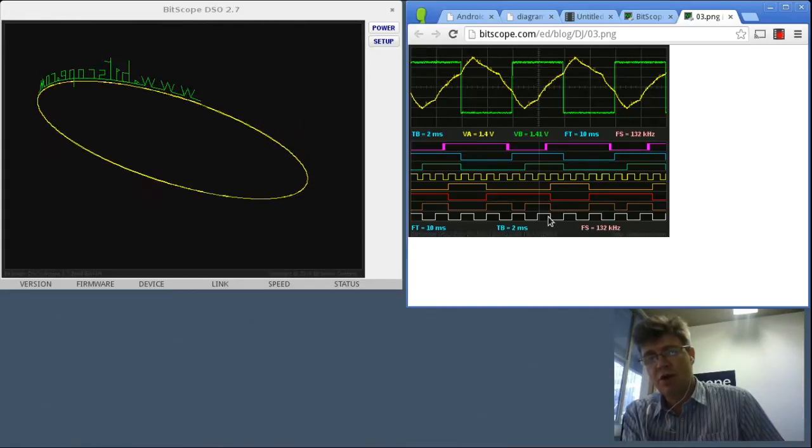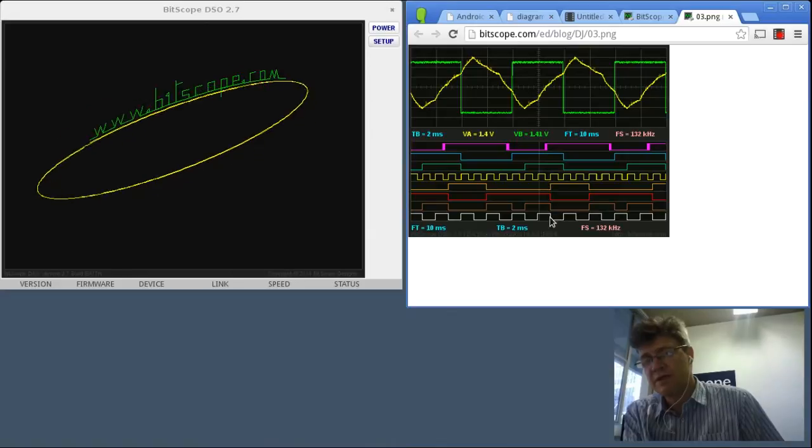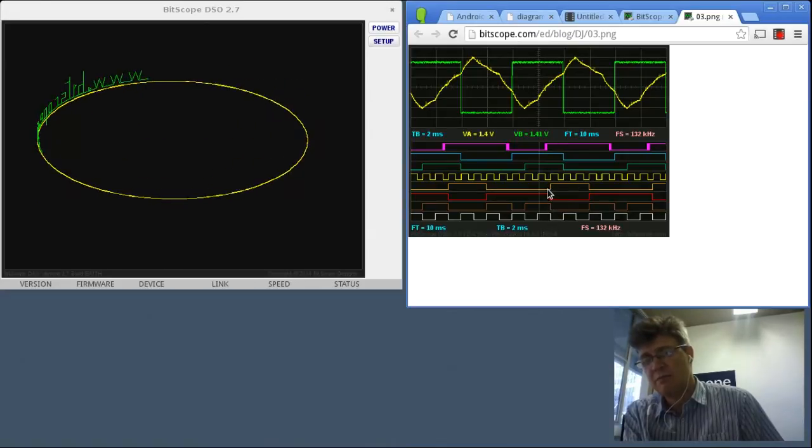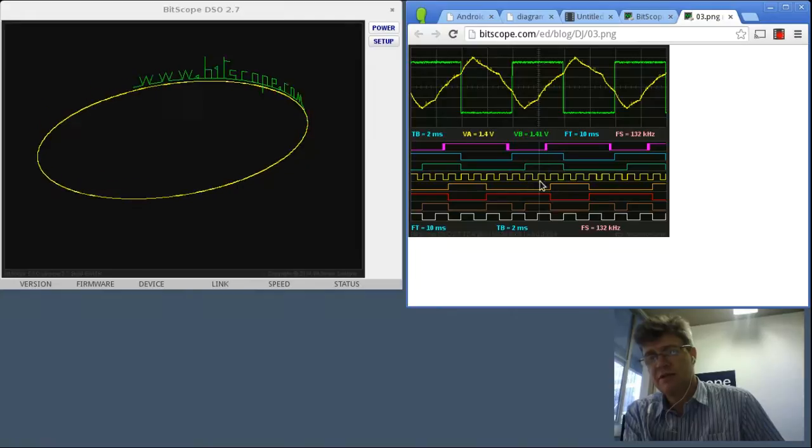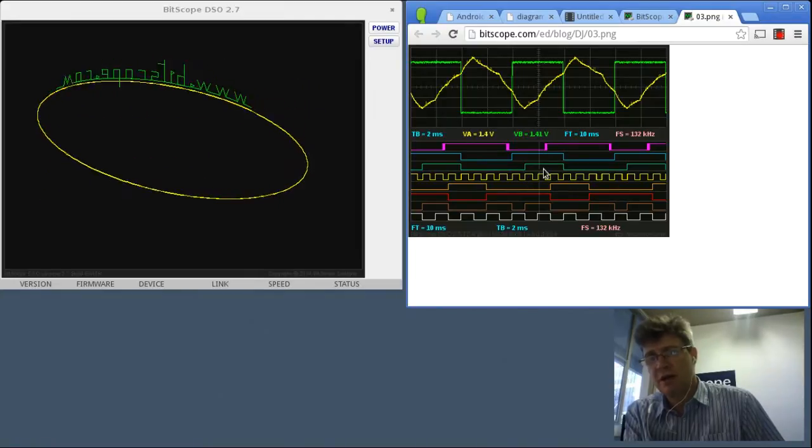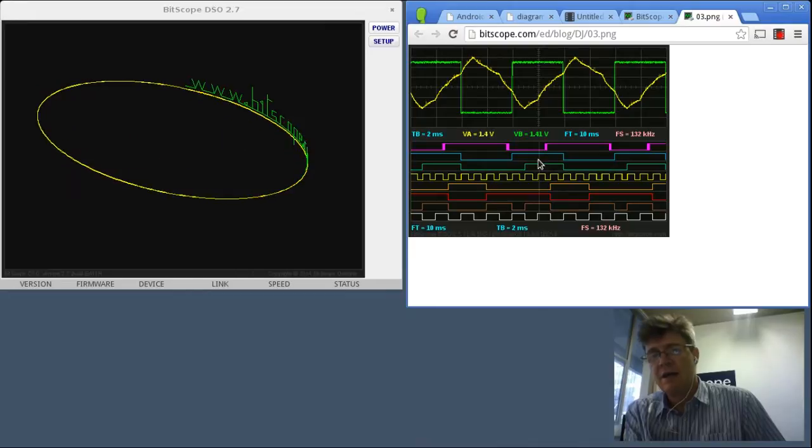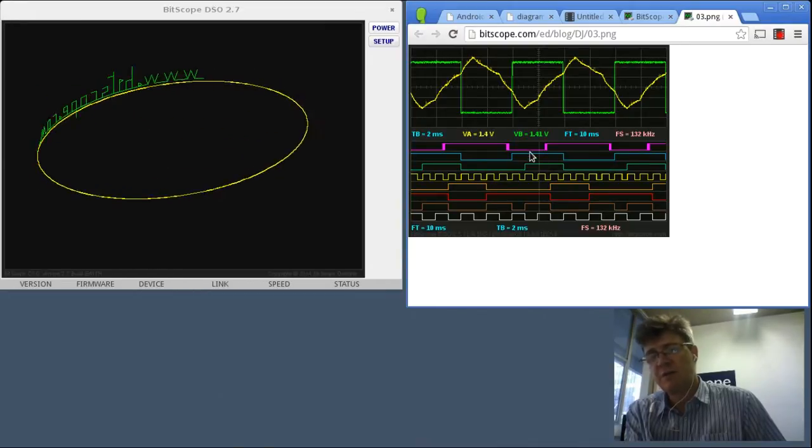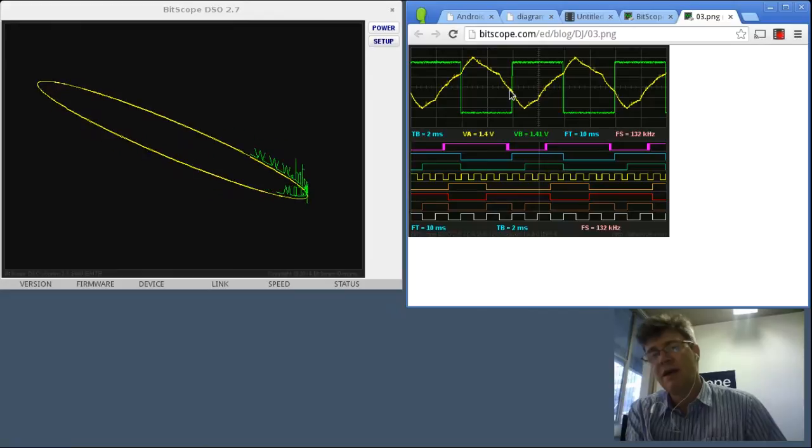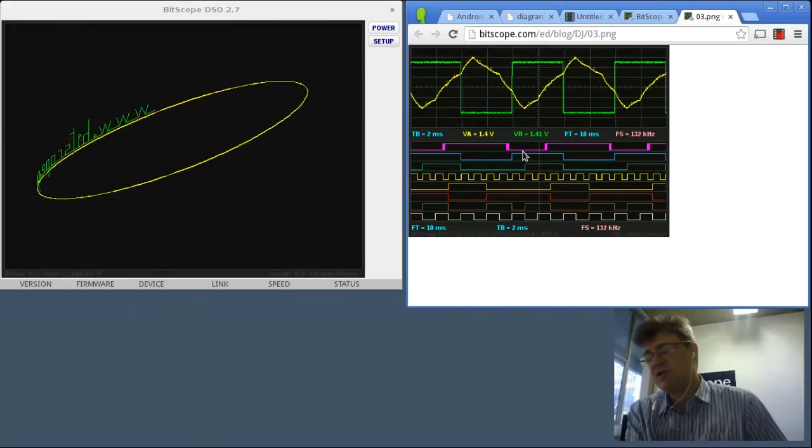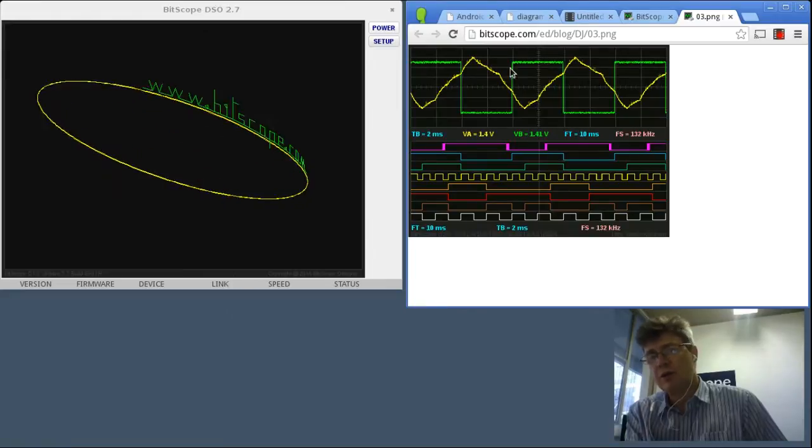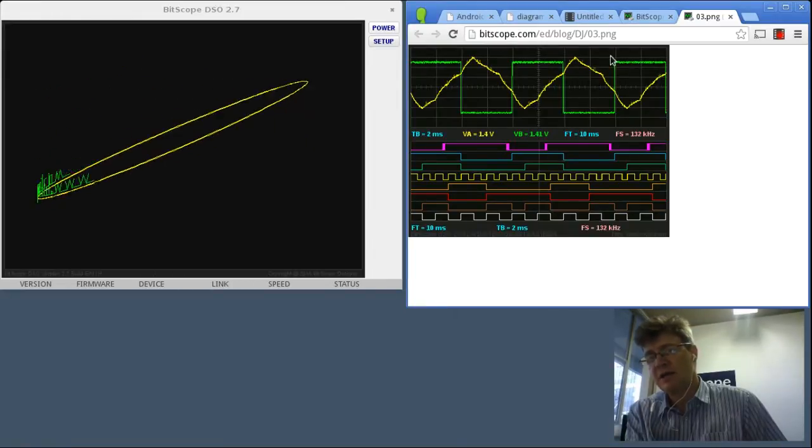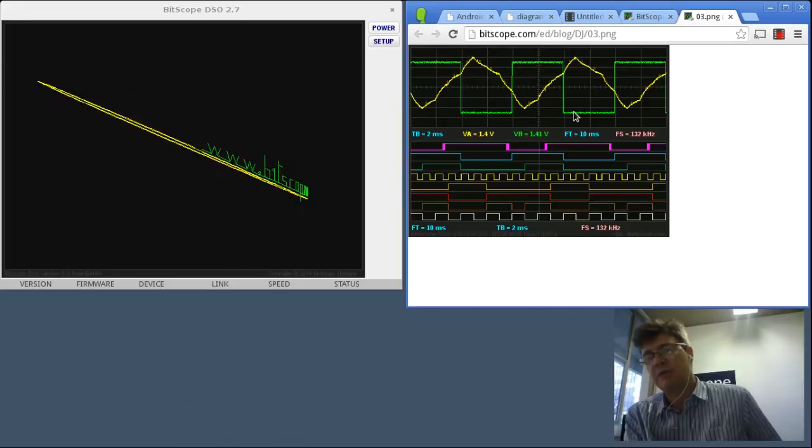You can see the triangle wave that we had previously displayed. You've then got the one, two, three, four bits of the counter, least significant bit, most significant bit. You've got the clock signal here and the Schmitt trigger output here. The top two traces are the switching positions from the analog A and B channels. And of course, the green analog trace here is the comparator and Schmitt trigger.